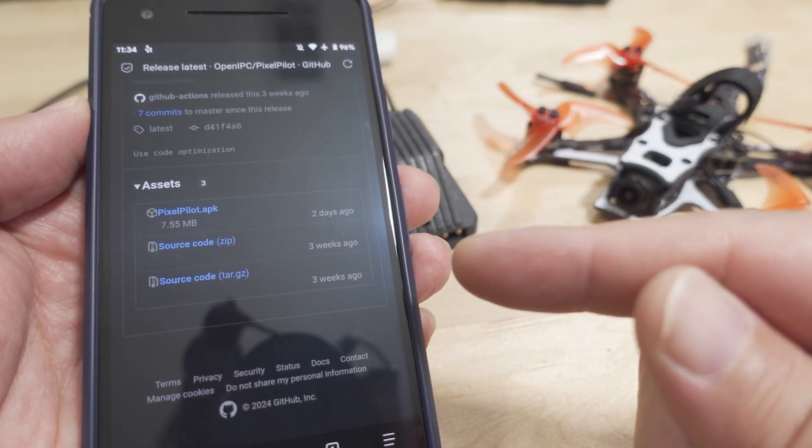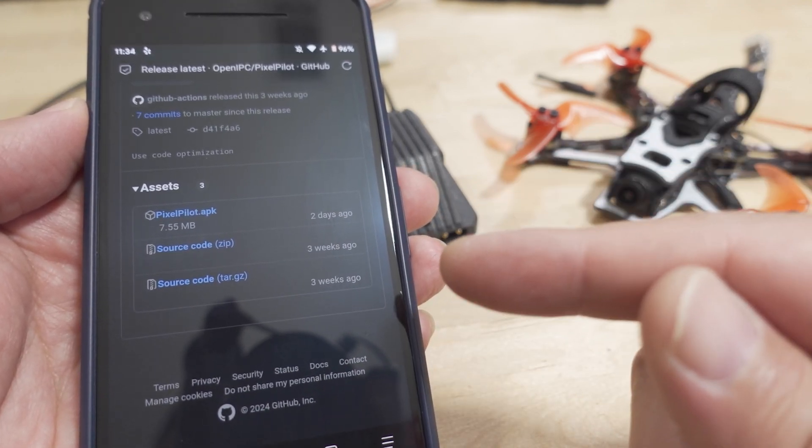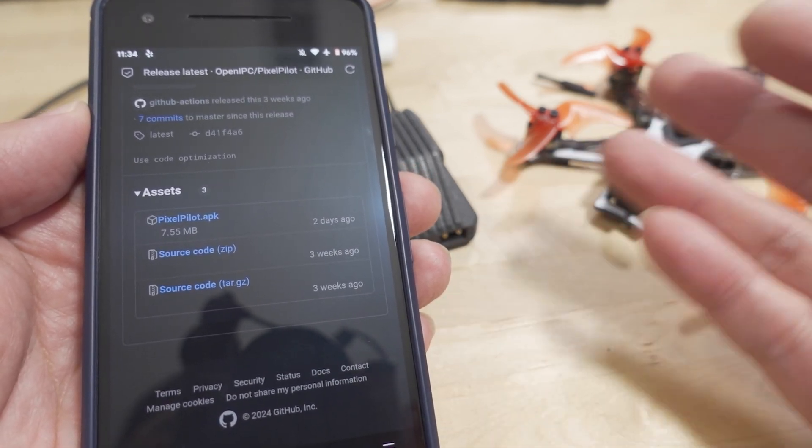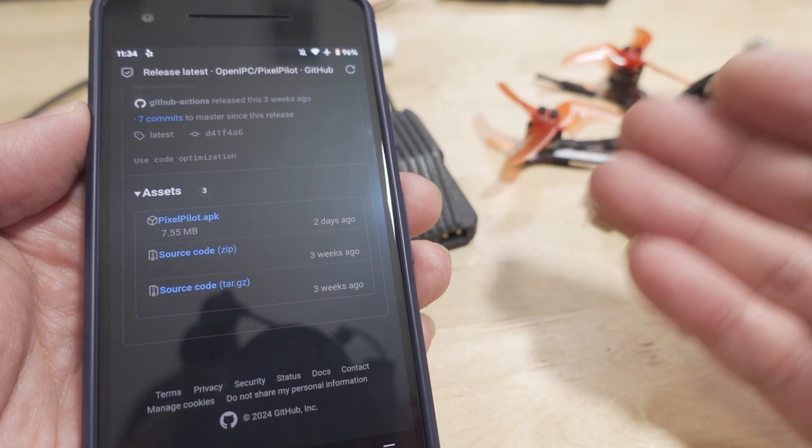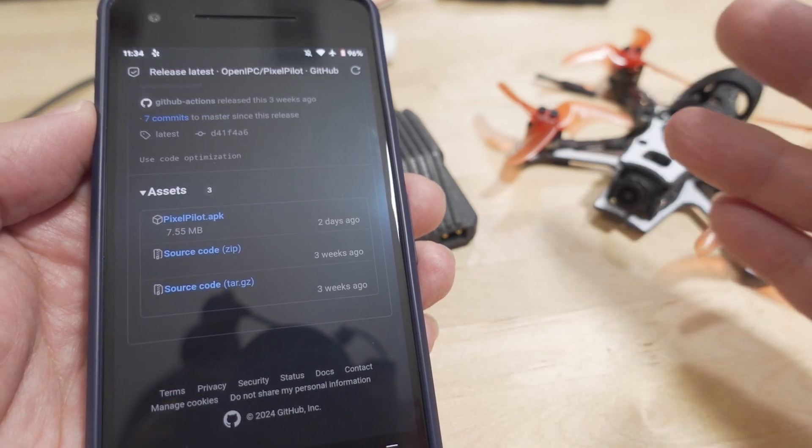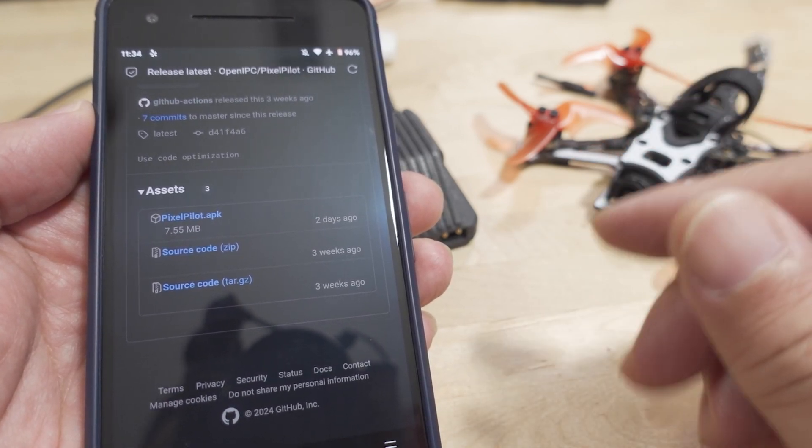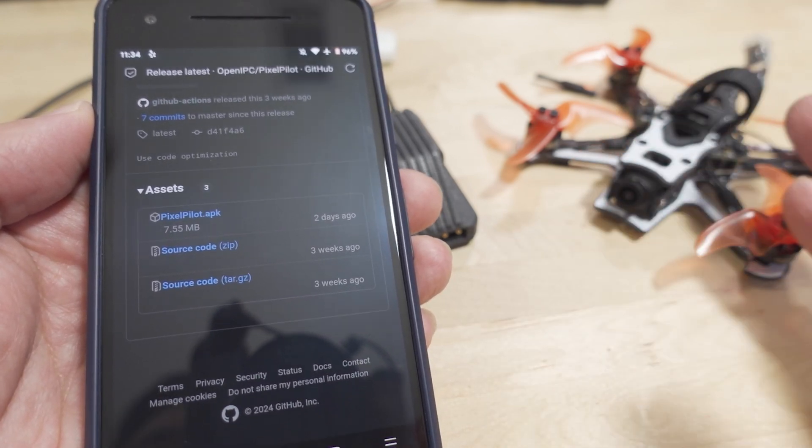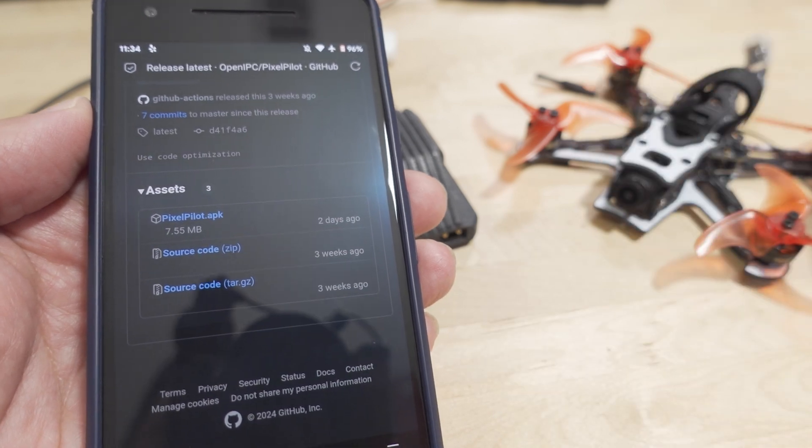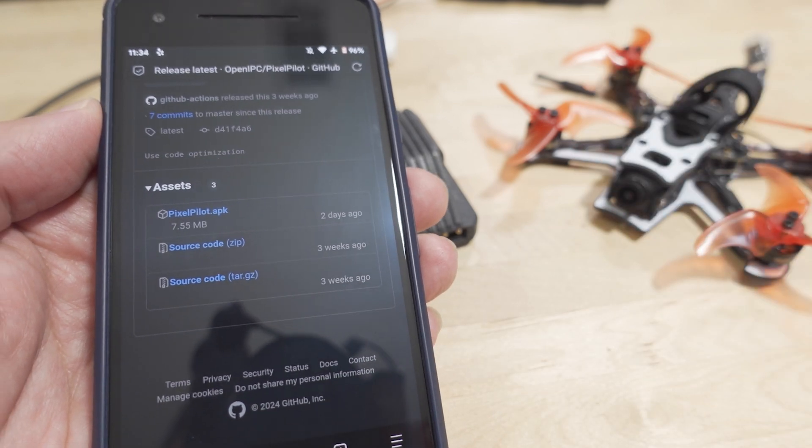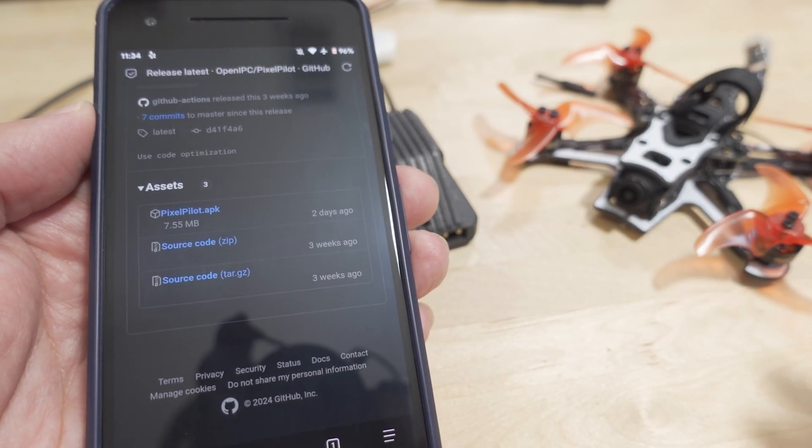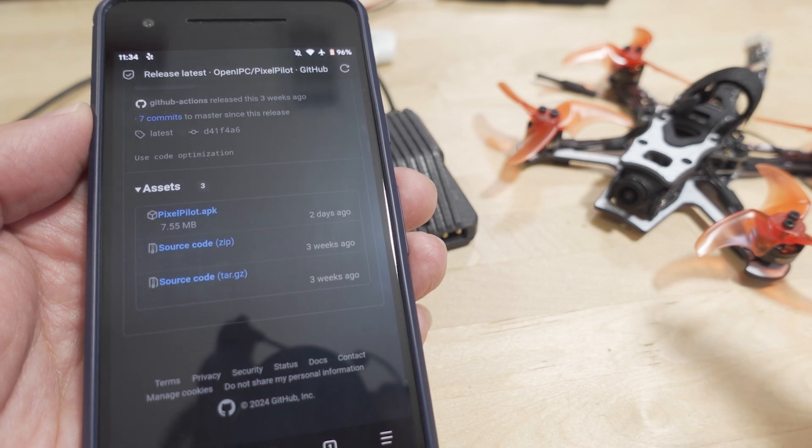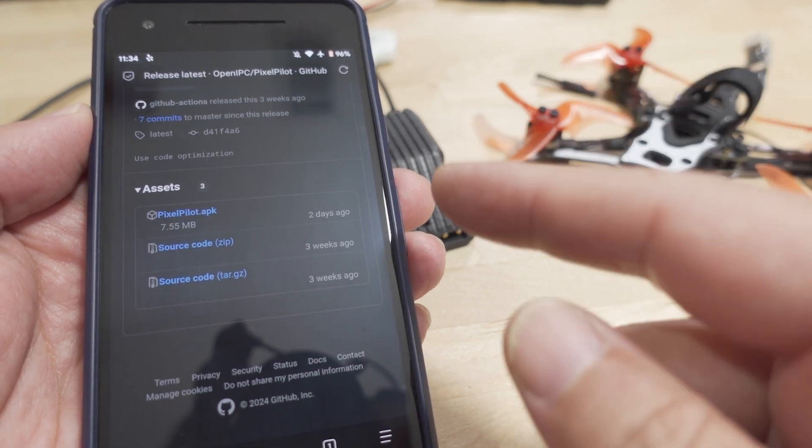You guys can try it out if you have the Wyvern. I'm pretty sure this works on the RunCam as well, but you'll have to do some stuff for the GS key. I explained that in my RunCam video, go back and watch that video.